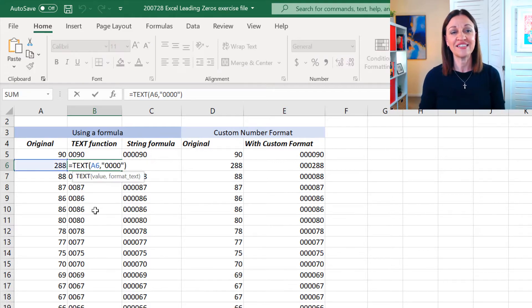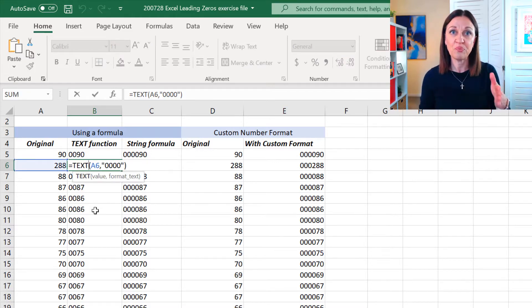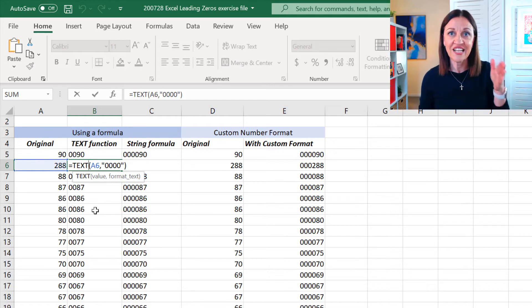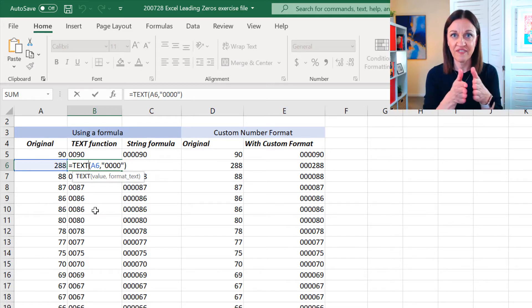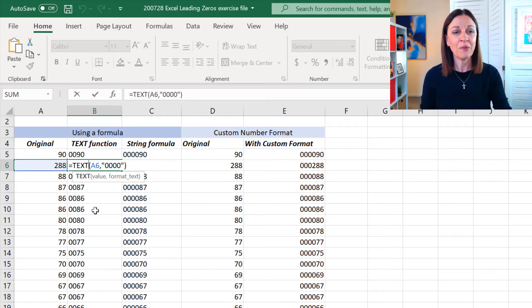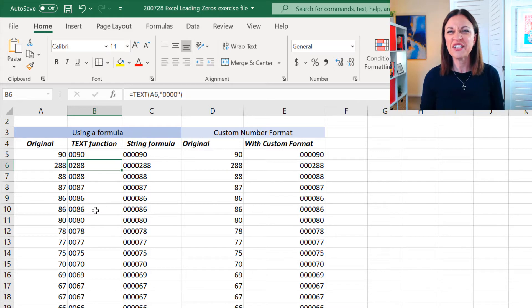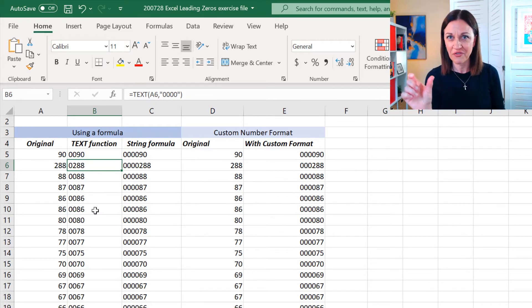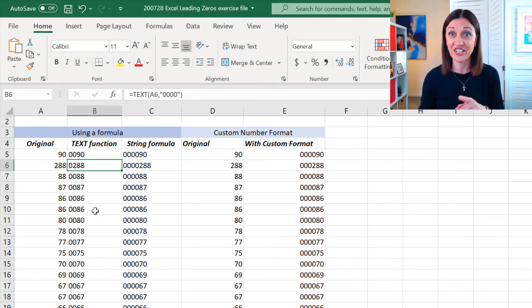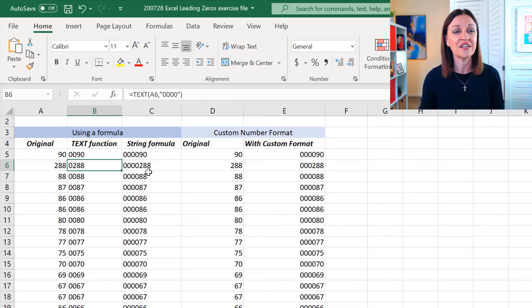So, that is the text format that allows you to put the number of preceding zeros that you want, but it keeps it within that character limit. And you're probably thinking, but what if I actually wanted to have four zeros on everything, adding it down the list? So, let's look at something else.